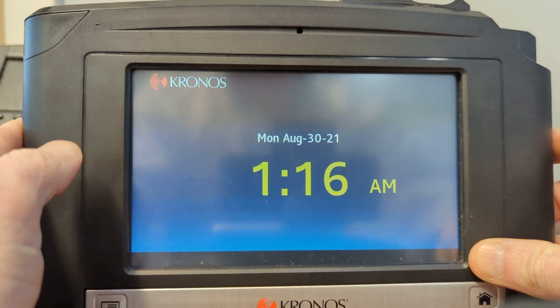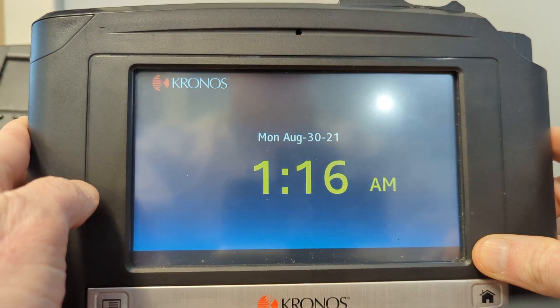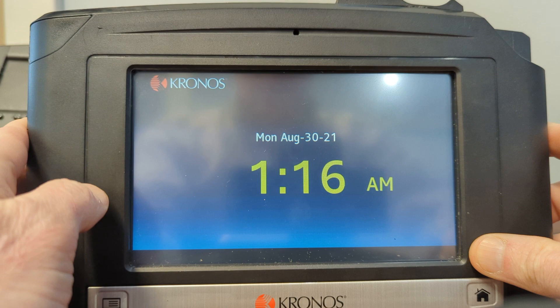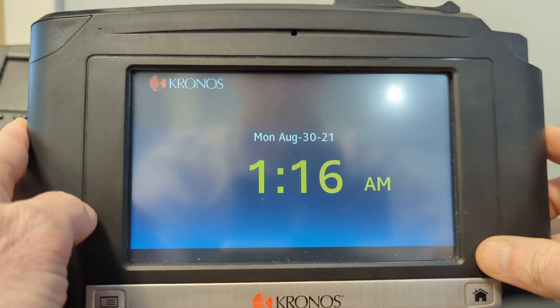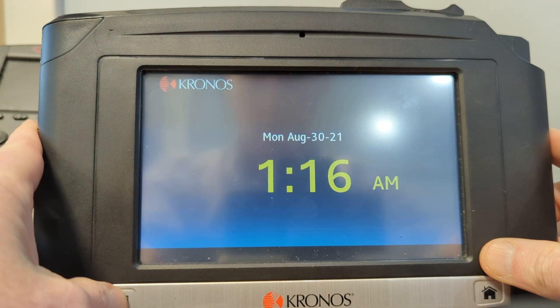This video will demonstrate how to compress the database on the InTouch terminal.